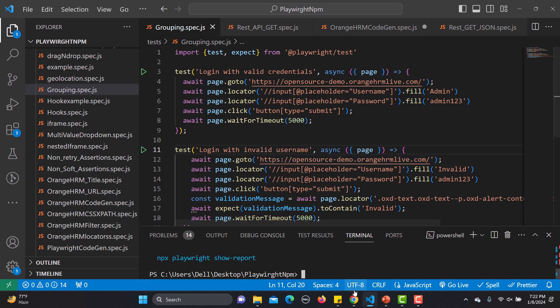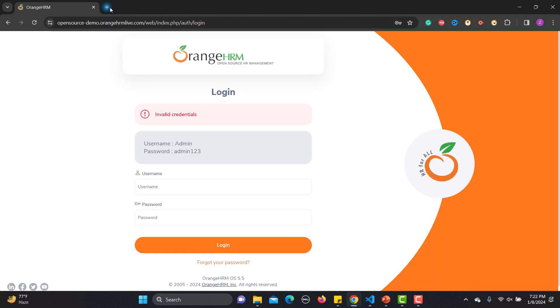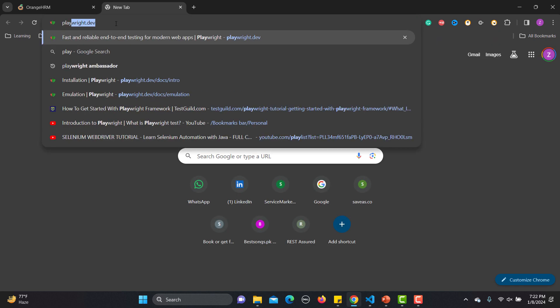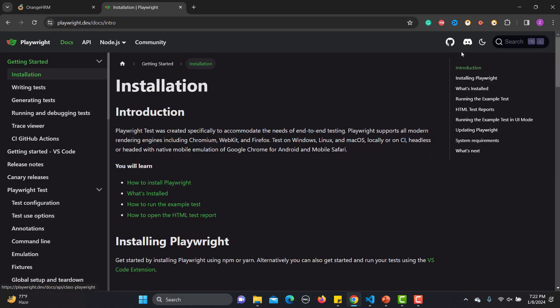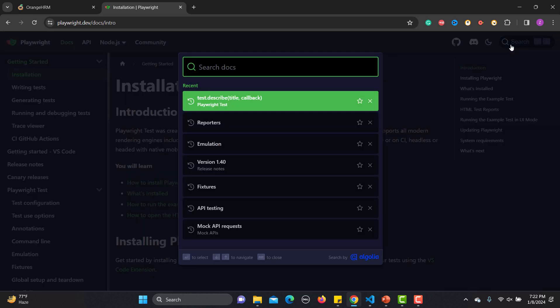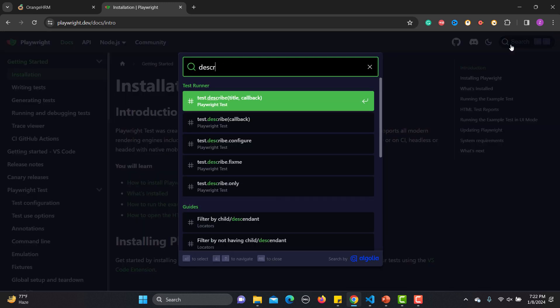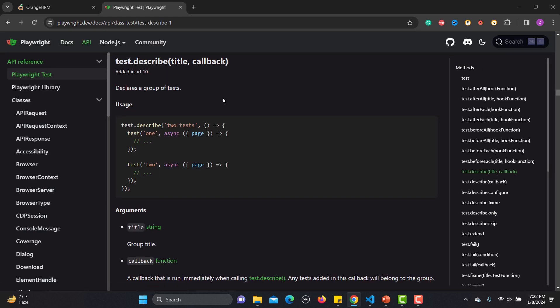To group tests, go to the Playwright docs and search for 'describe.' You'll see test.describe, which declares a group of tests. Inside the body you can have test one, test two, and so on. Using this principle I will change my existing code.